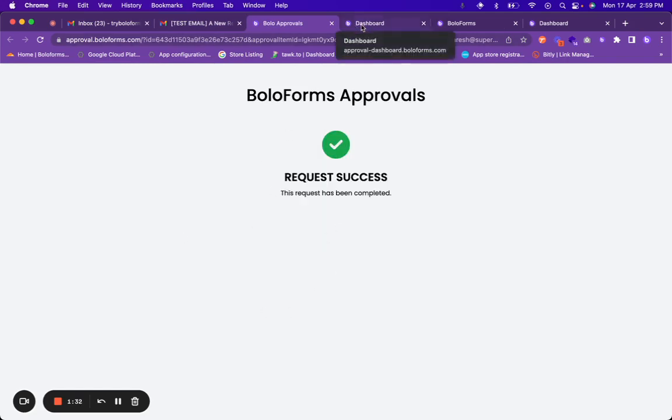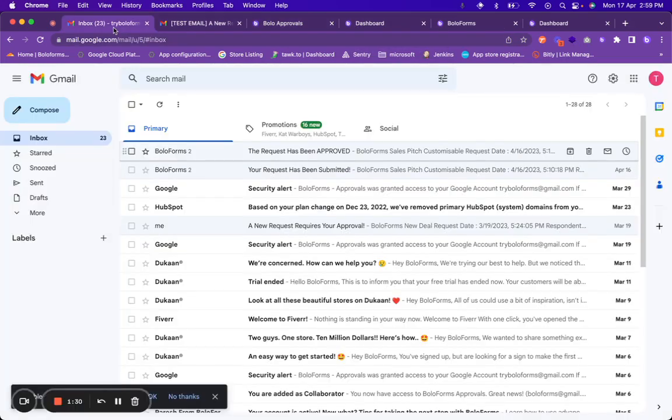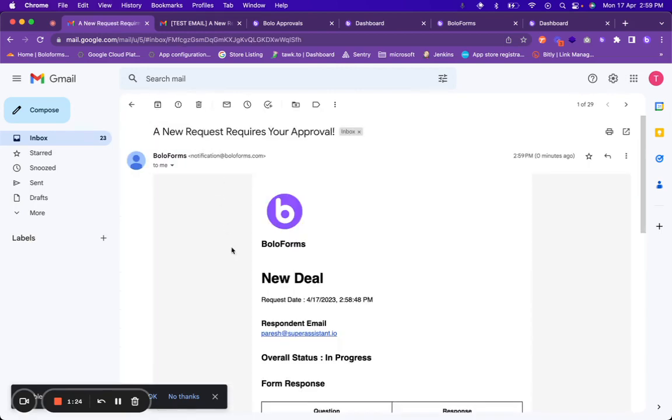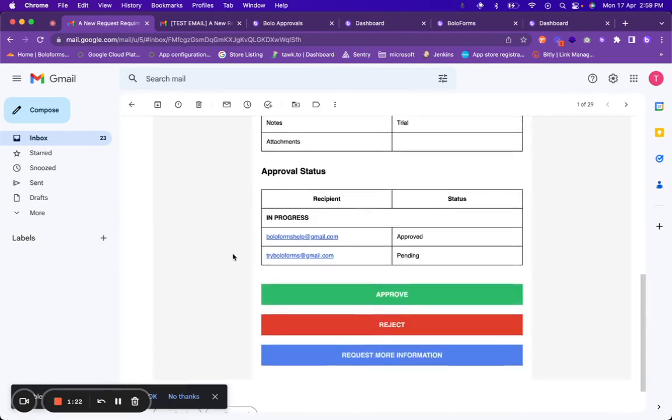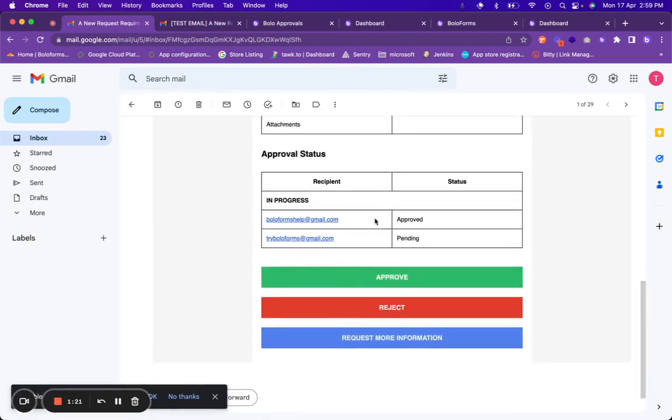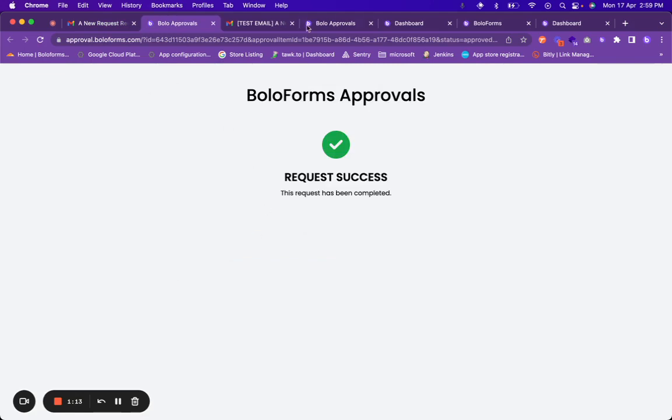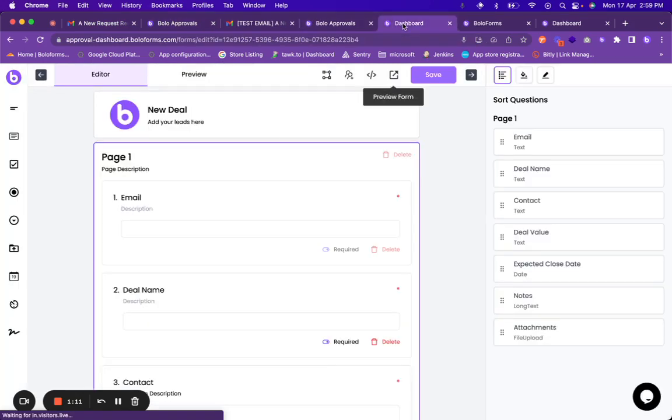Now let us check what happens with the another approver. So after the first approver has approved the email it will go to the next approver which was try BoloForms. They have also received an email and BoloForms help has already approved it. Let us click on approve and approve this request.